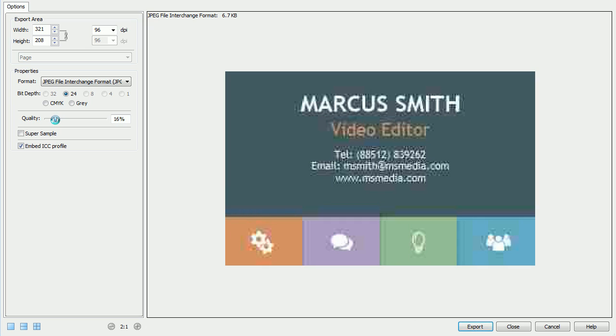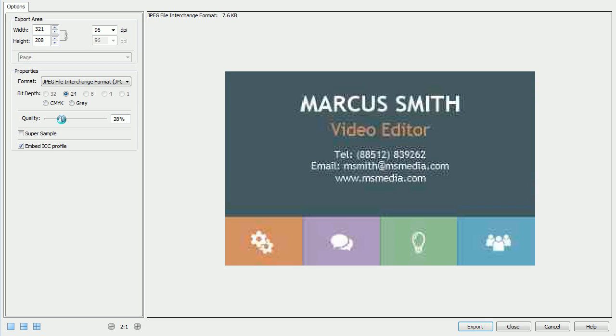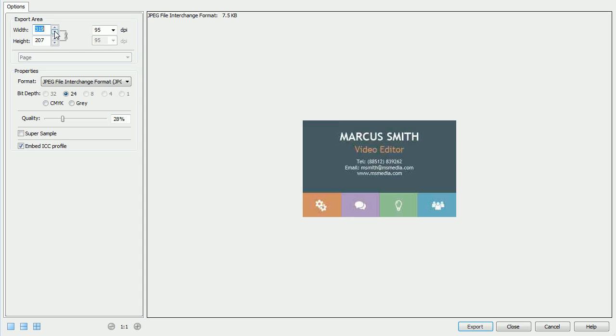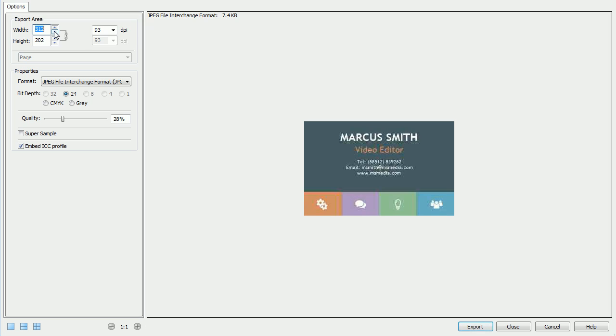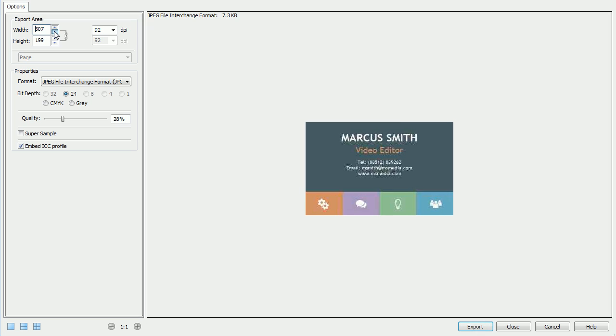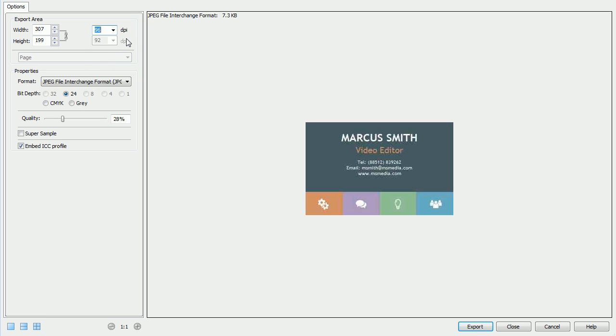If you are exporting images for the web, finding a good balance between file size and quality is paramount. If you are struggling to reduce the file size of an image and maintain satisfactory quality at the same time, you might also want to try scaling it down using the width and height options.